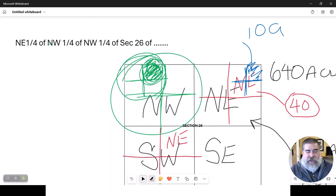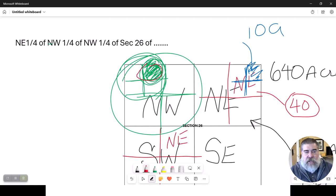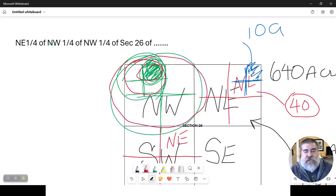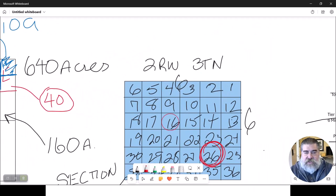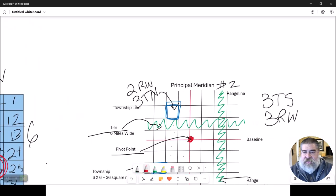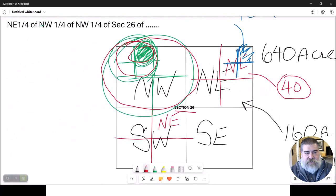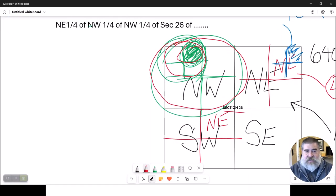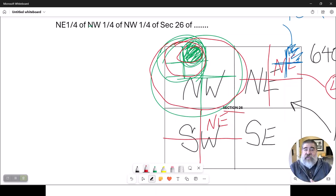Did you see how we got it? It's the northeast quadrant — the little one — of the northwest quadrant, of the northwest quadrant, of section 26, of two ranges west, three tiers north, of principal meridian number 2. If you did not get that, I suggest you stop, go back in the video, and watch it again. You can feel free to email me, Raymond, at realuniversity.com, and we could go over a couple more examples if you are having issues.